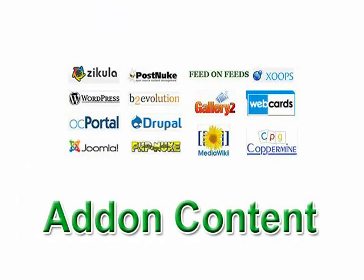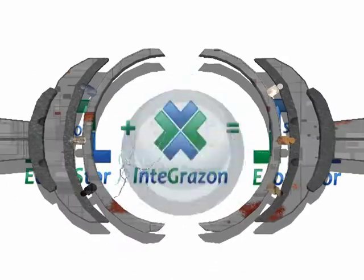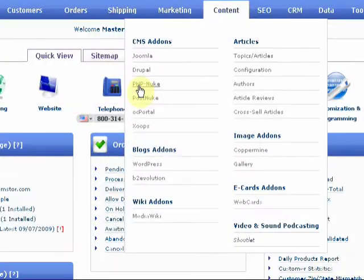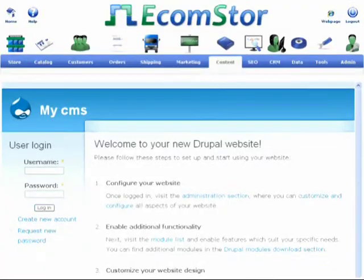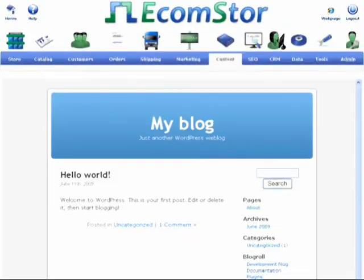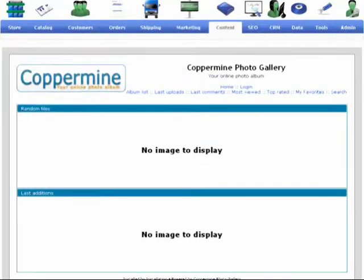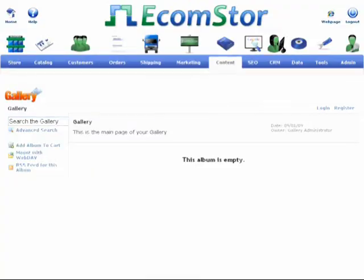eCommStore Content. EcomStore is equipped with a slew of features ideal for your needs. It is also fully integrated with over 100 other open source and commercial web-based programs.